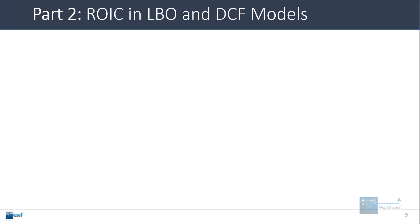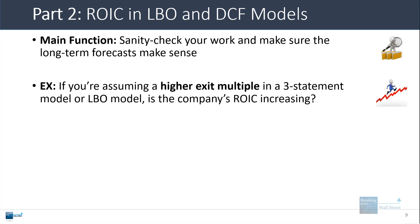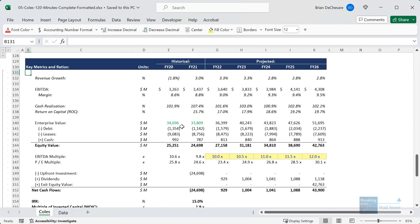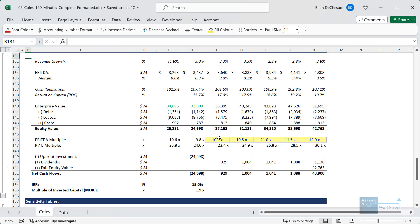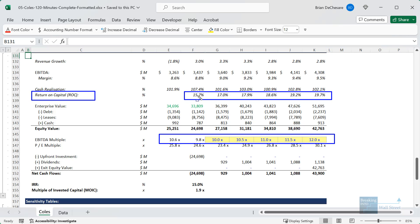In terms of ROIC and other model types, the main function is to sanity-check your work and make sure your long-term forecast makes sense. I'm going to pull up this example for Kohl's, an Australian grocery company, where we have an increasing EBITDA multiple. We buy a minority stake at around 10x EBITDA but assume a sale in the future for around 11 to 12x EBITDA. Their ROIC, or return on capital as they label it, goes from around 15% to 20% — roughly a 33% increase. So going from 10x to 12x may actually be reasonable because they are becoming more efficient and their return on invested capital is increasing over time.